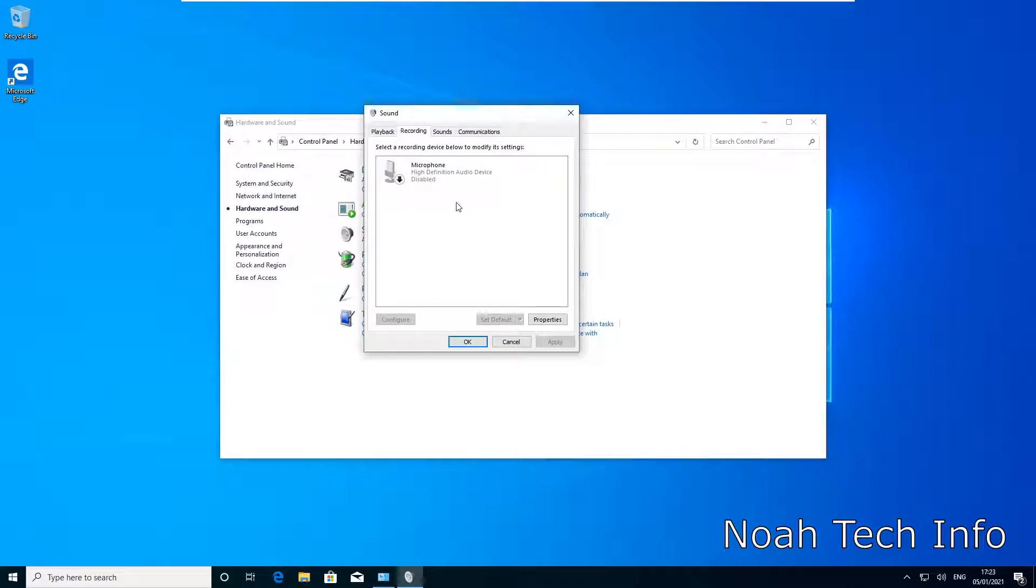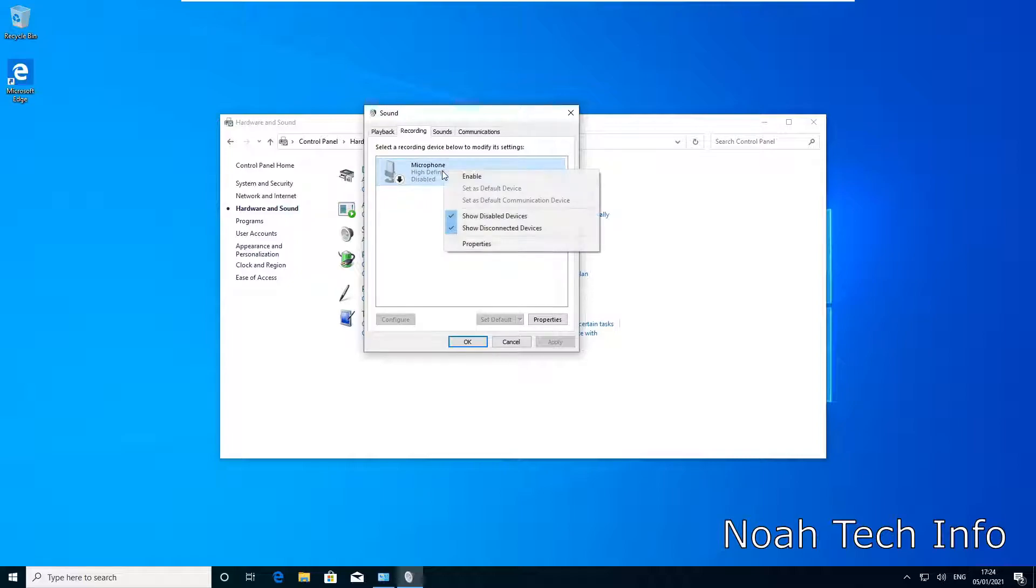And in order to enable it again, we left click it, then right click it, and click on Enable.